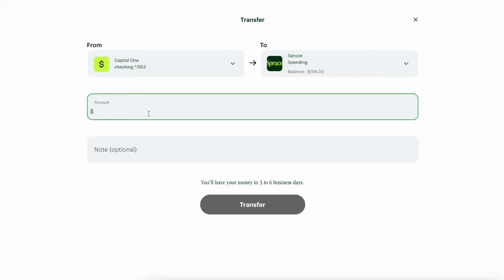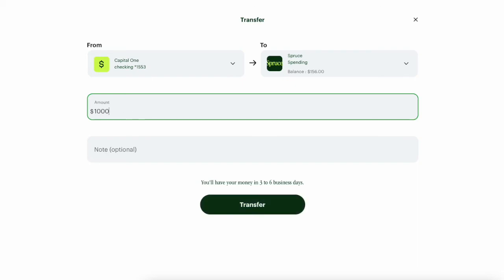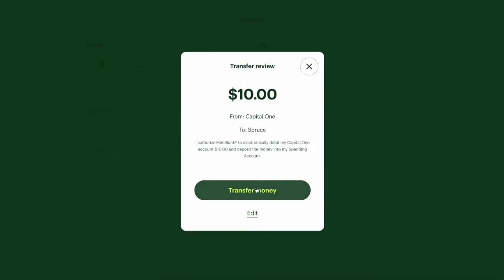Then enter the amount of transfer. I usually make the first transaction a small one like $10. Click Transfer. Then review all the details and click Transfer money. I've made it.